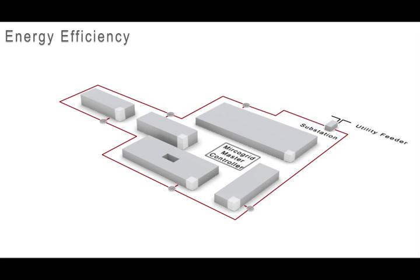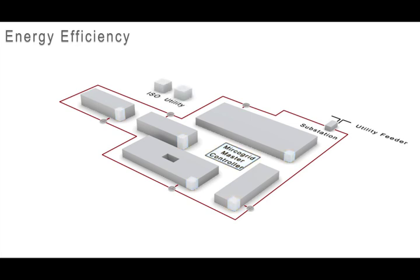The building controllers manage building functions such as lighting, heating, and air conditioning. All of the building controllers are connected to the master controller, allowing constant communication inside the campus and outside with the ISO and utility for real-time pricing.